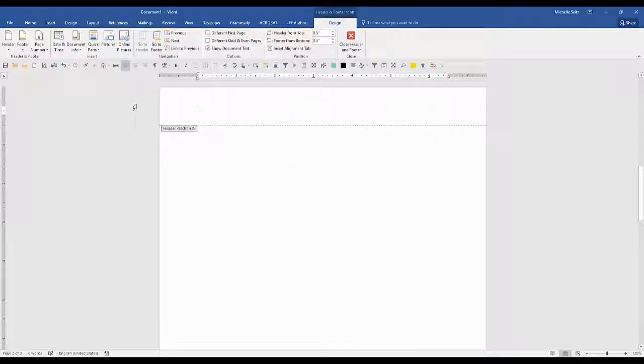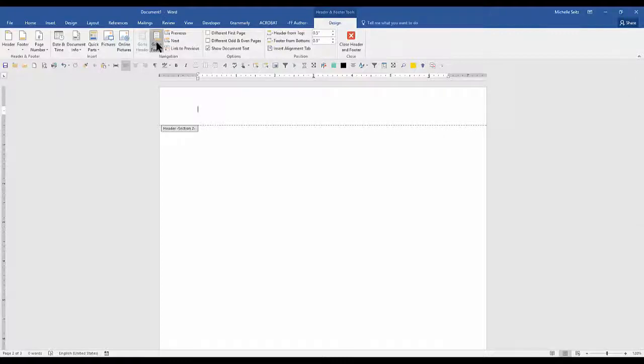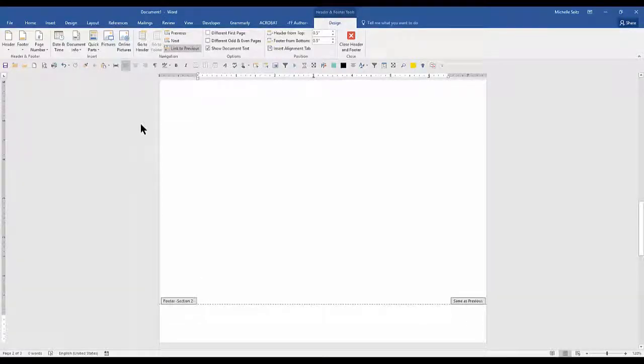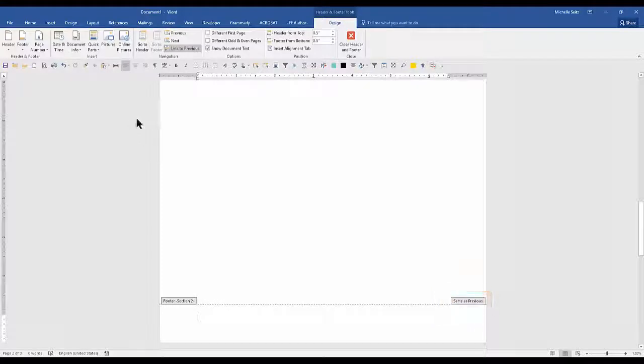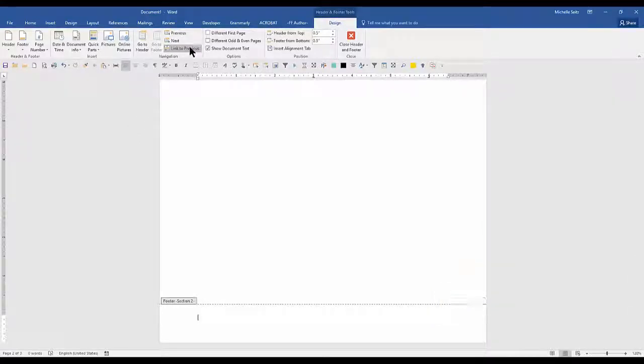I need to repeat these steps in the footer. Click go to footer. As you can see, the footer is still linked to the previous section. Click the link to previous item in the navigation group.